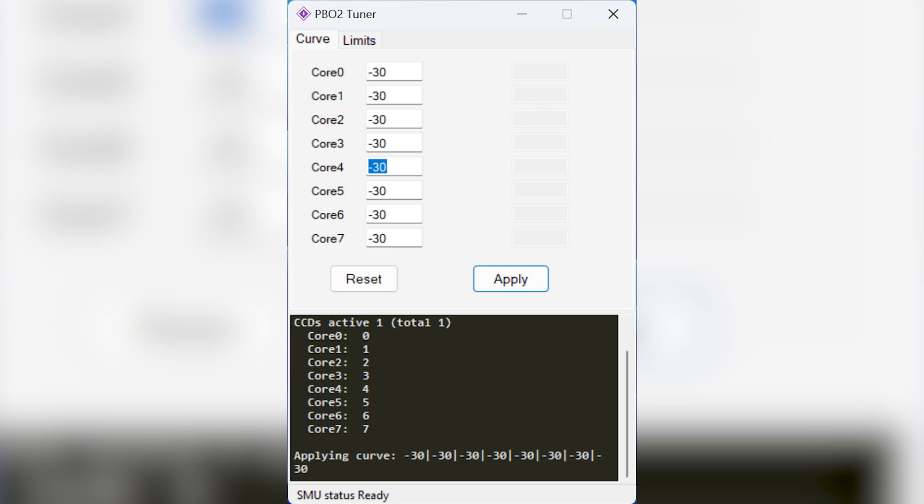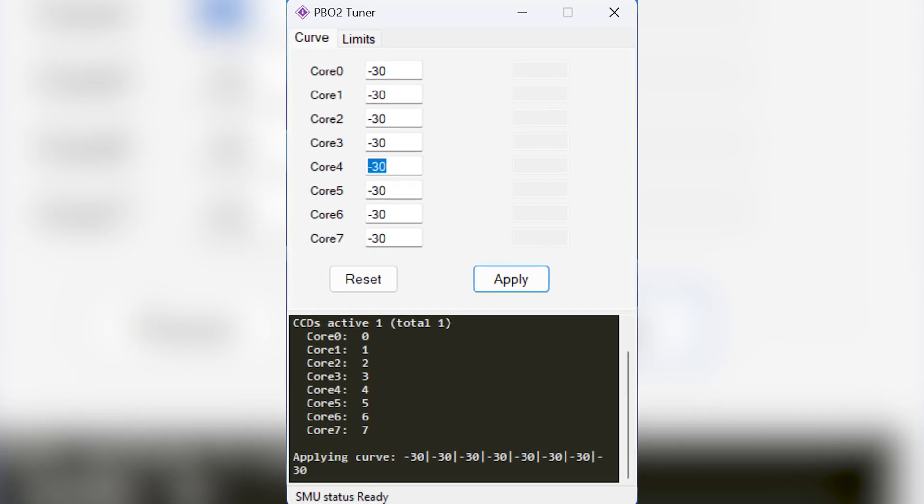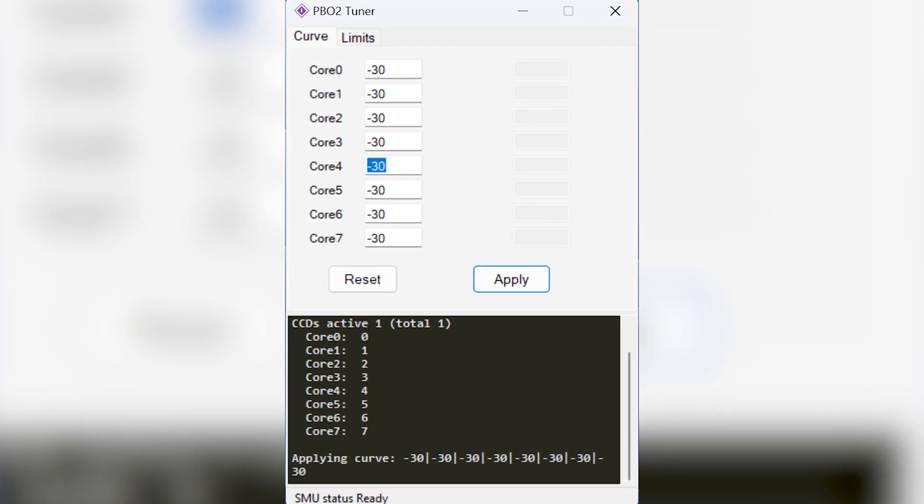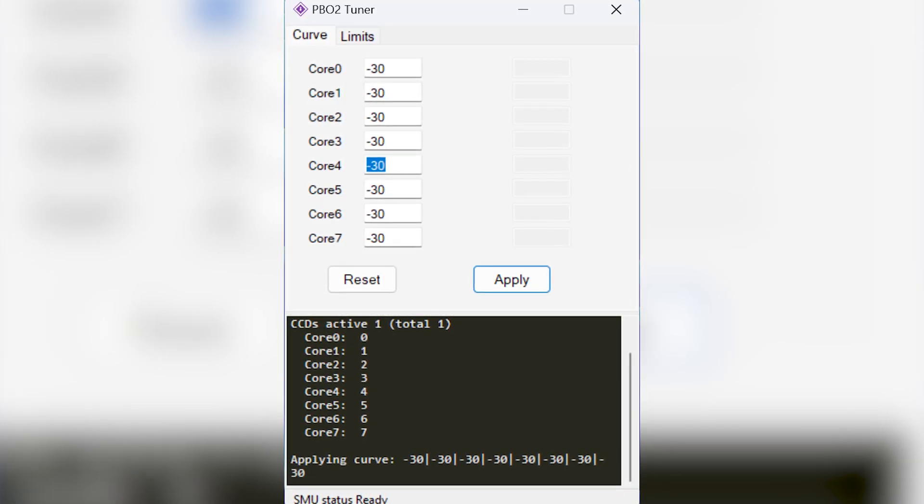Your results will vary based on your silicon quality and cooling solution, but it's obviously worth spending some time to find a stable undervolt for just the temperature decrease alone. Unfortunately PB02 Tuner does not allow you to load a Curve Offset at startup, so in order to automatically lock this in you will need to do the following.